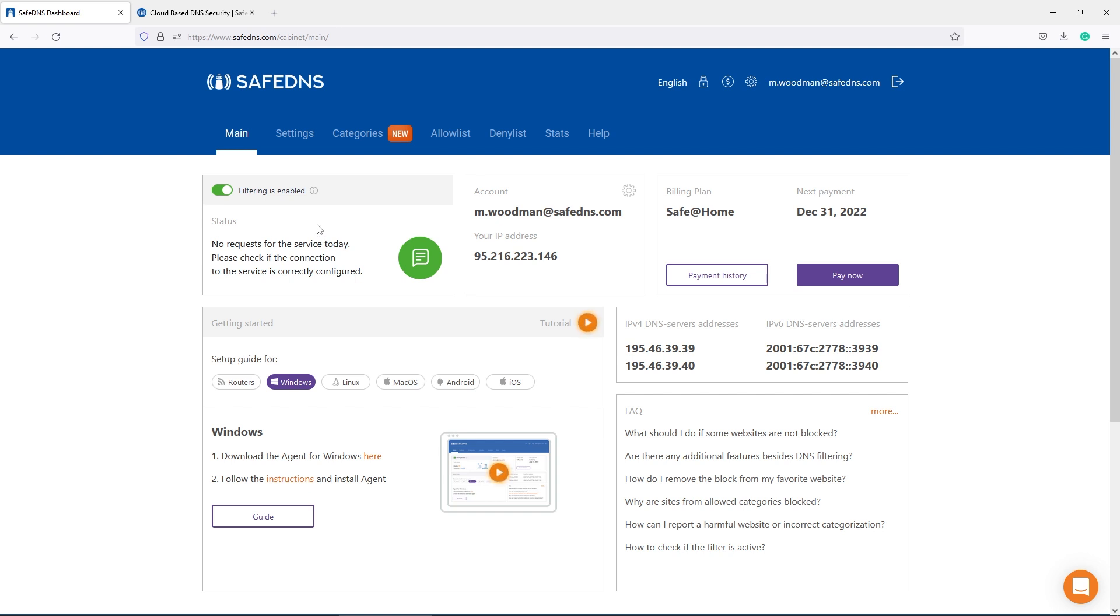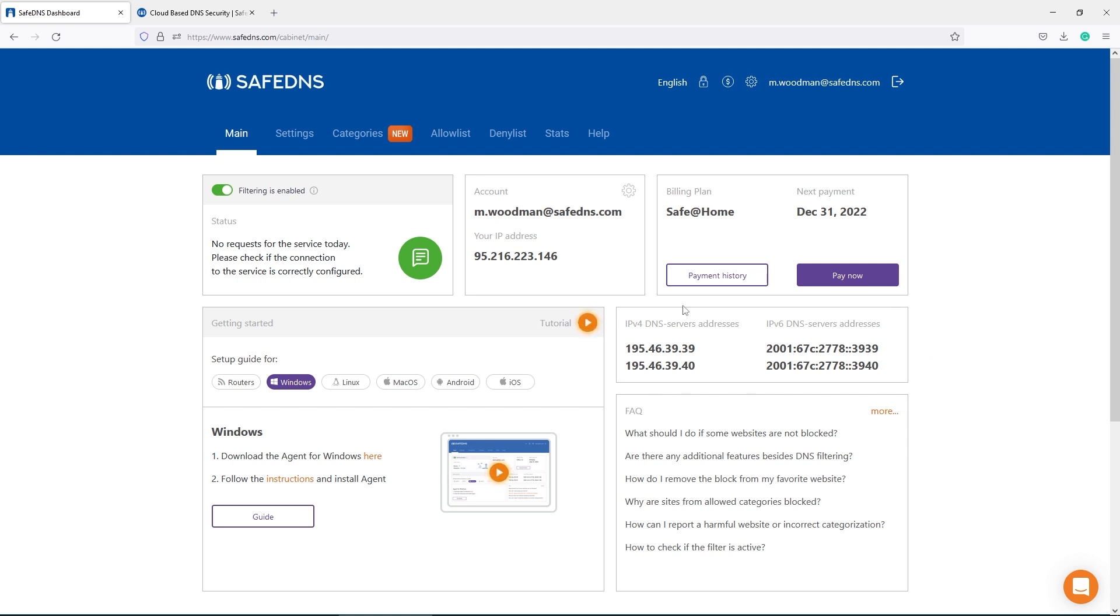Now we need to set up DNS servers on your router. Please access the web interface of your router and locate the DNS server options. It depends on the model of your router. In most cases, DNS setup is in the network configuration. Please use the IP addresses of the DNS servers from the dashboard.